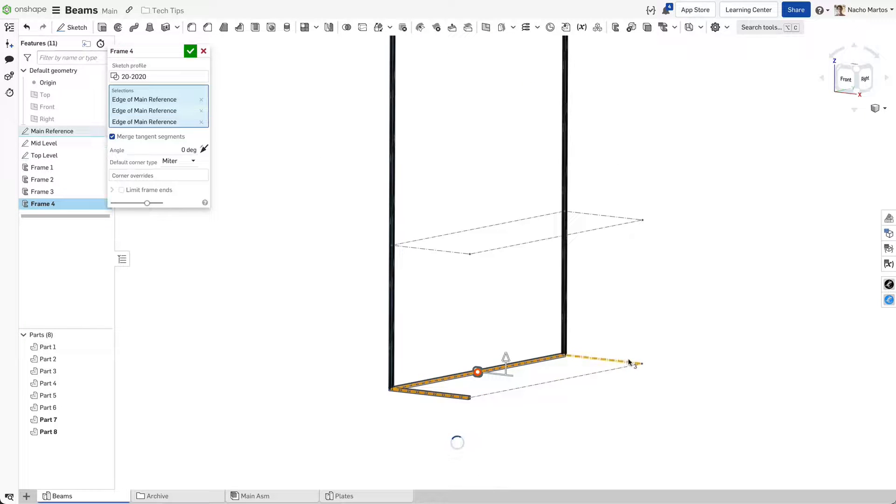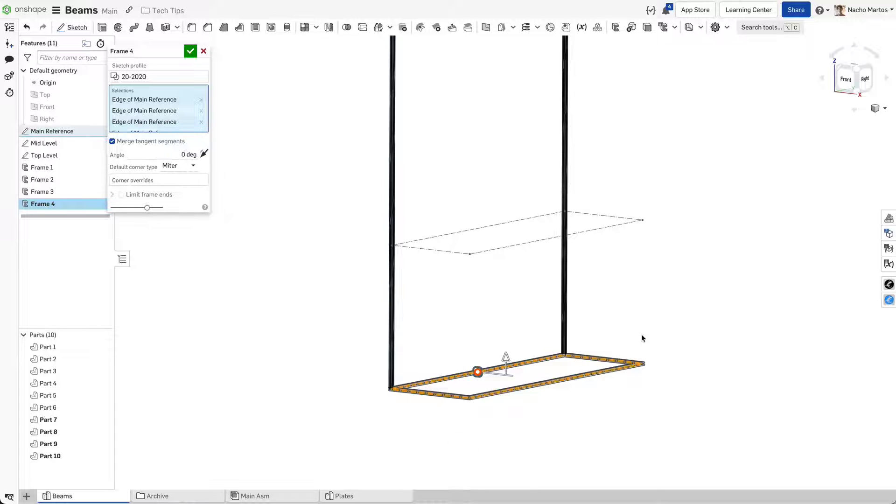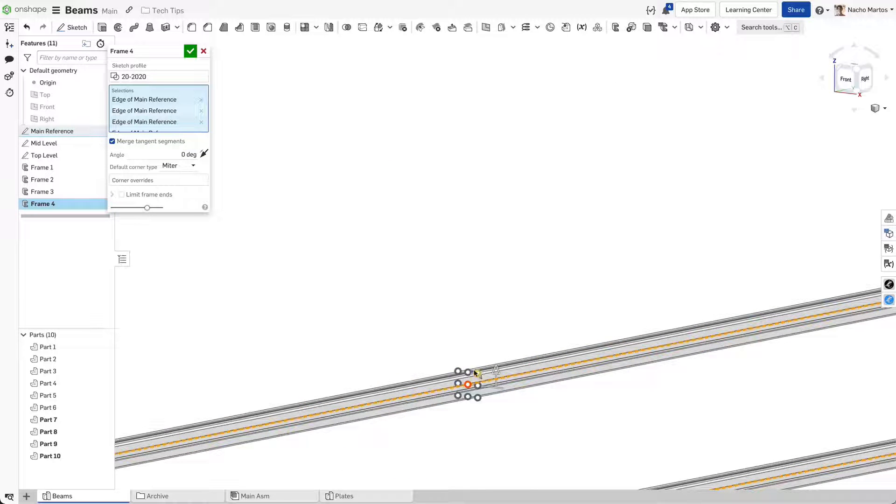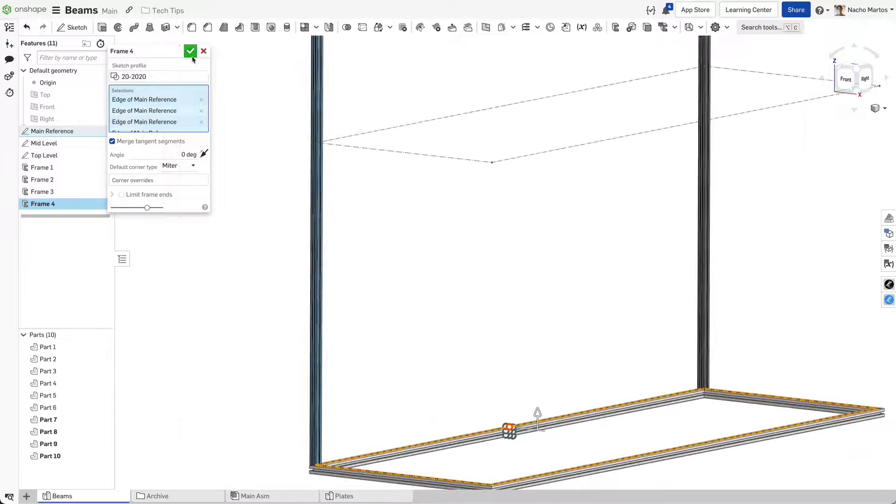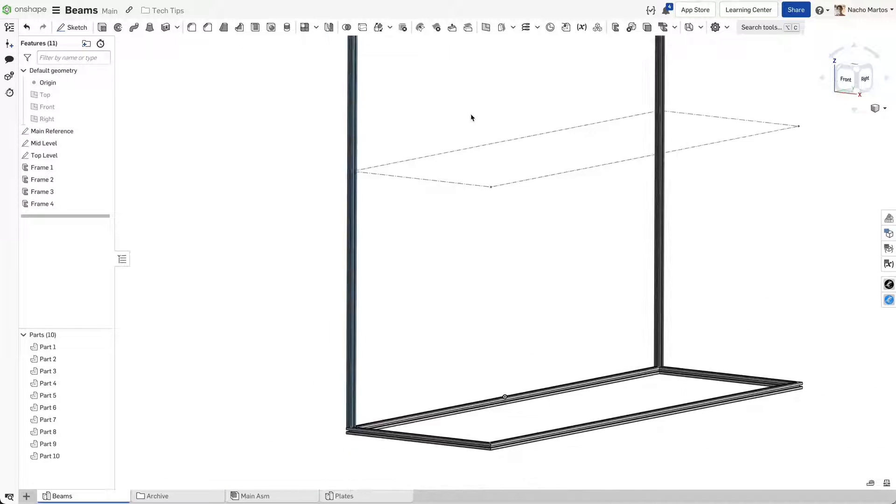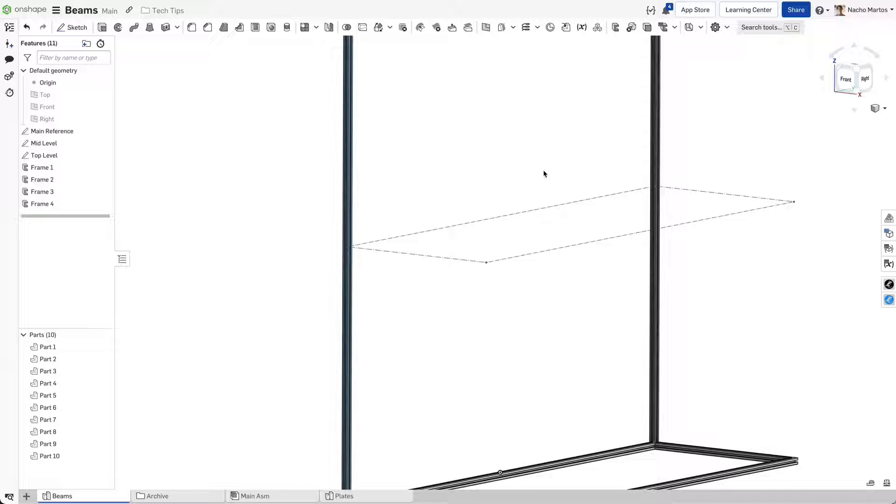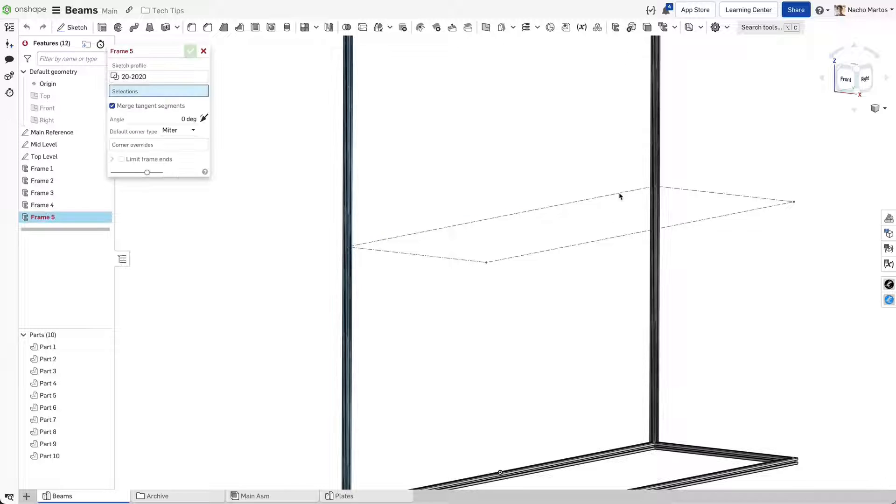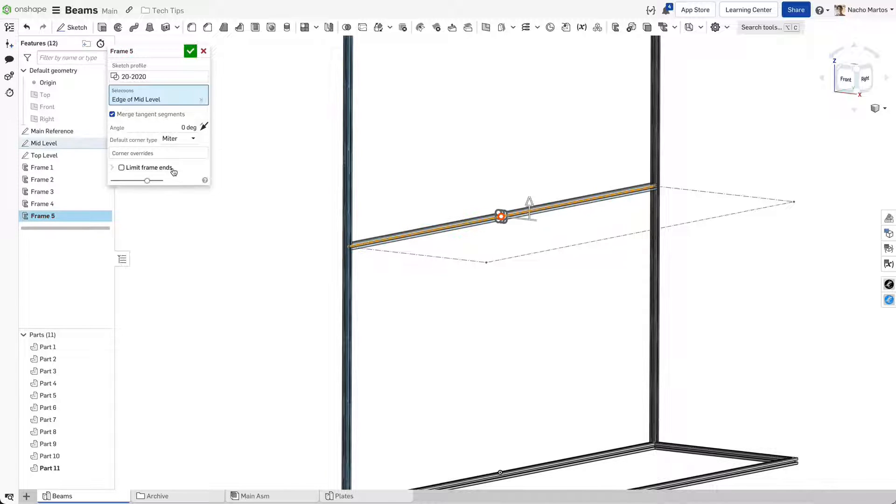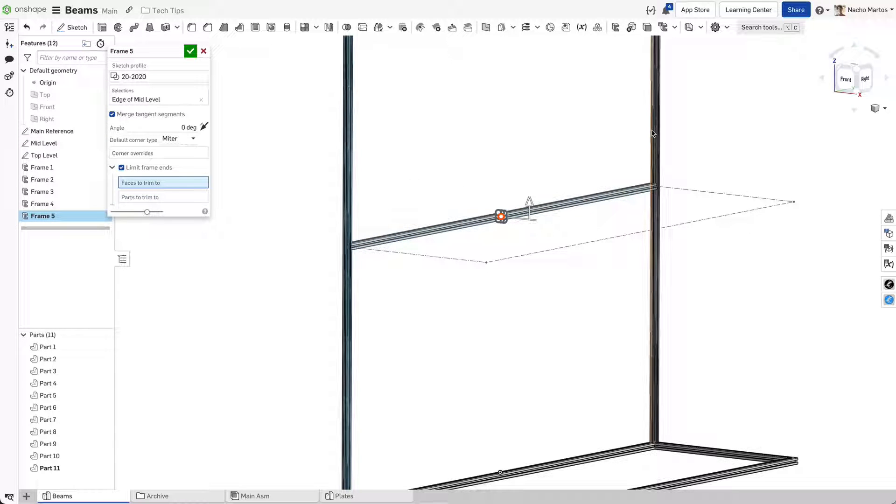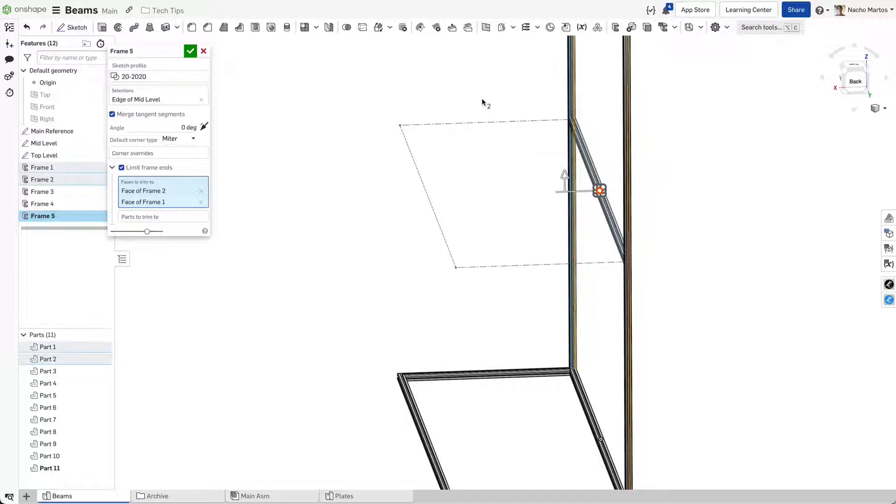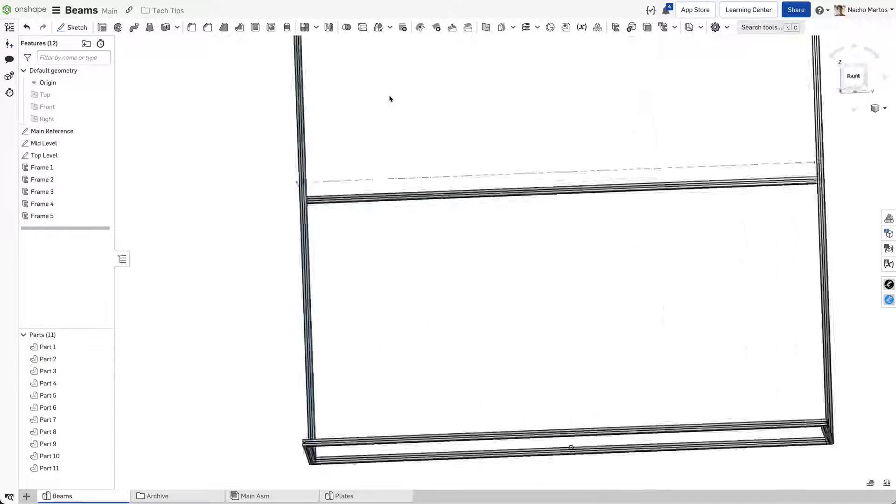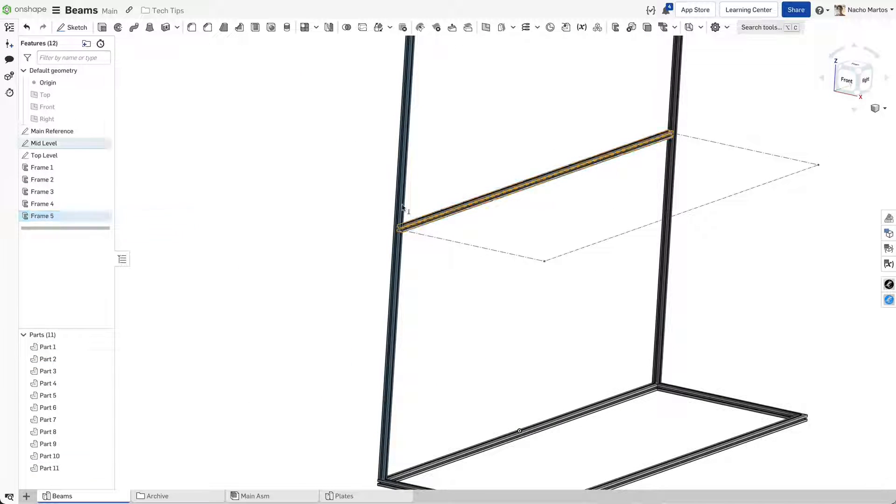At this point, most people would start thinking about generating more sketches to path frames through. Instead, try creating frames using points. This allows you to path frames in 3D space faster and with a lot less work.